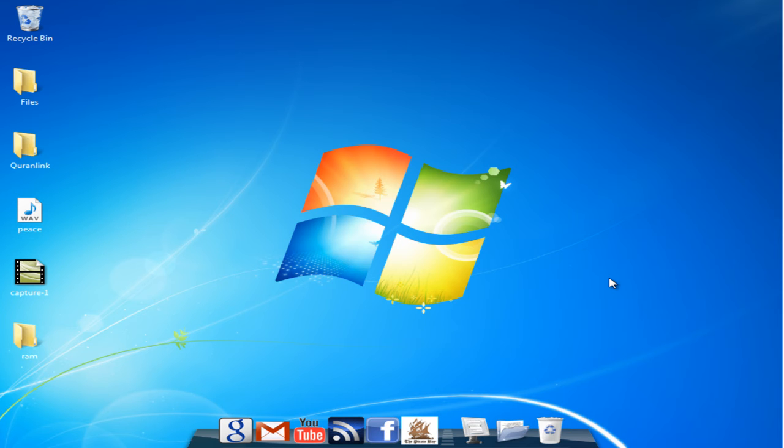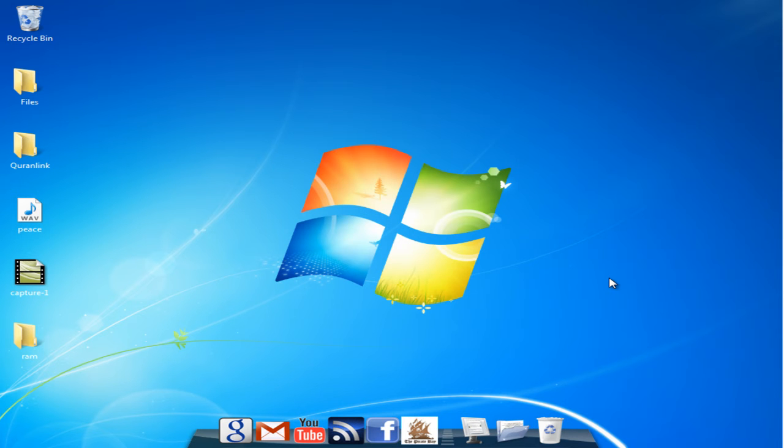What's up guys, this is part 2 of my series on how to speed up Windows 7. I'm running Windows 7 Ultimate here on my machine, and I just want to show you guys the second step, and that is disabling startup programs.